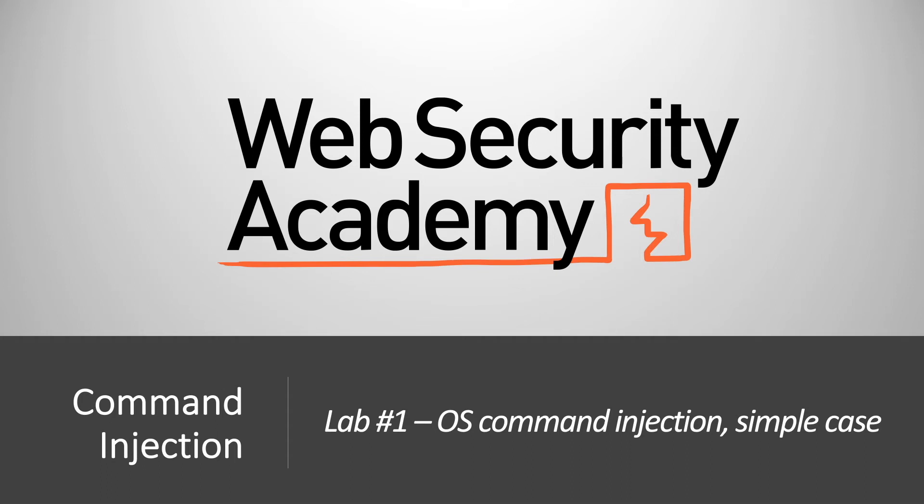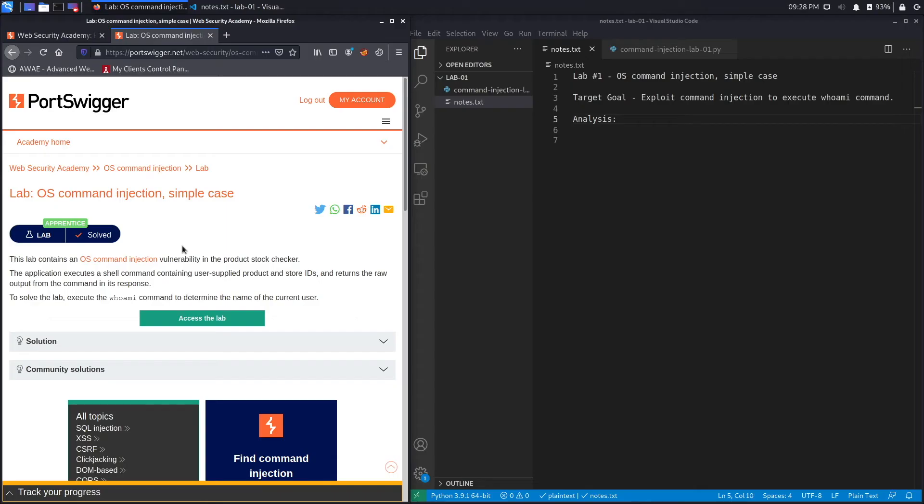Hi everyone, welcome back to another video in the Web Security Academy series. In today's video we'll be covering lab number one in the command injection module titled OS Command Injection Simple Case. All right, let's get started.